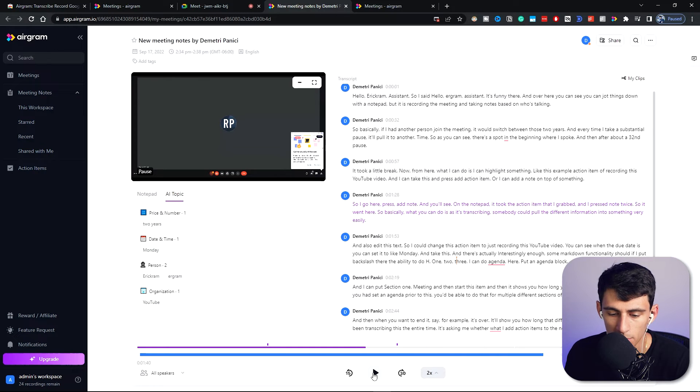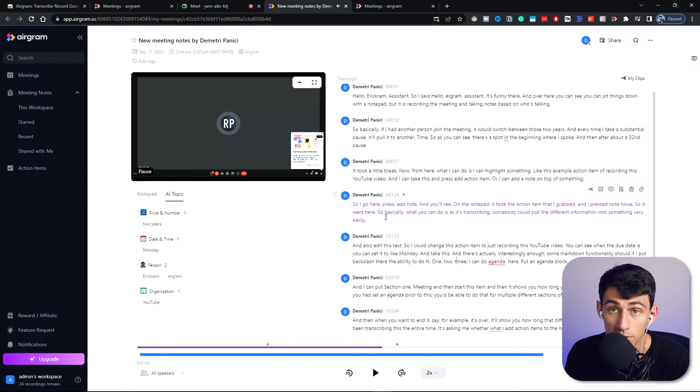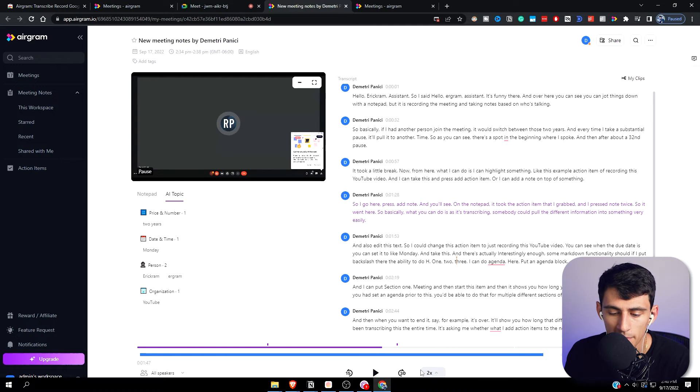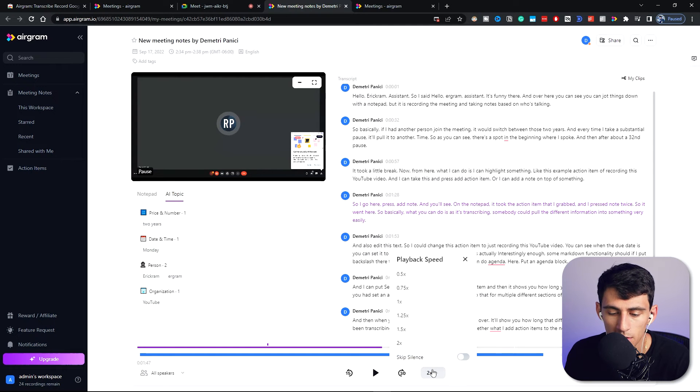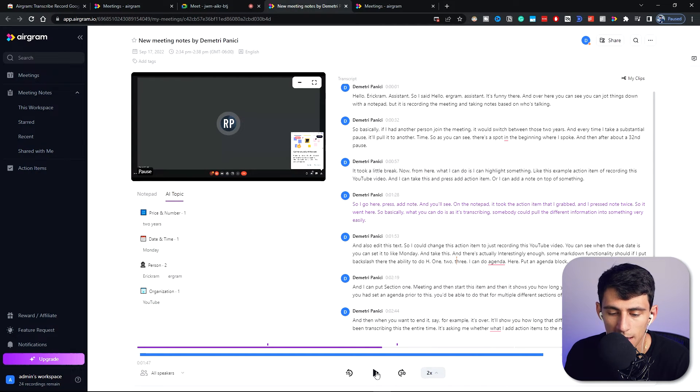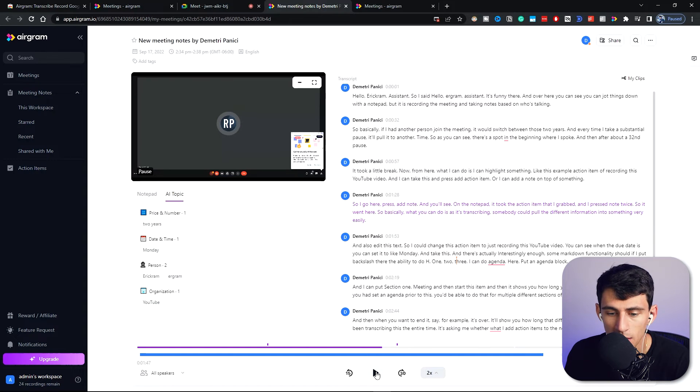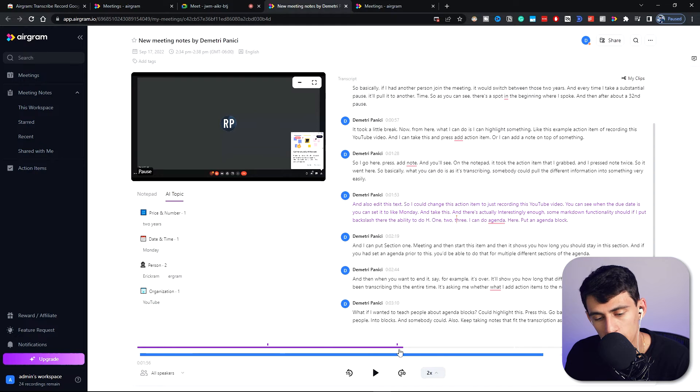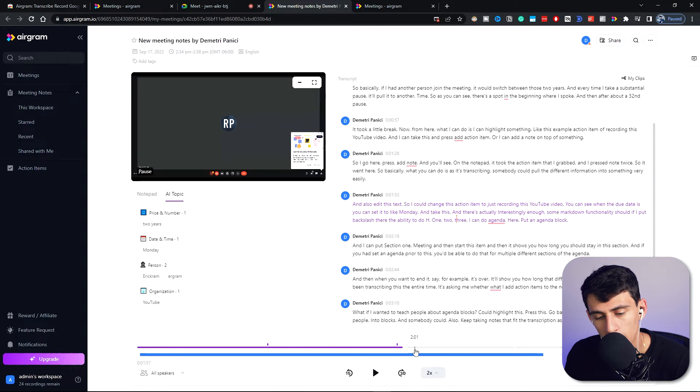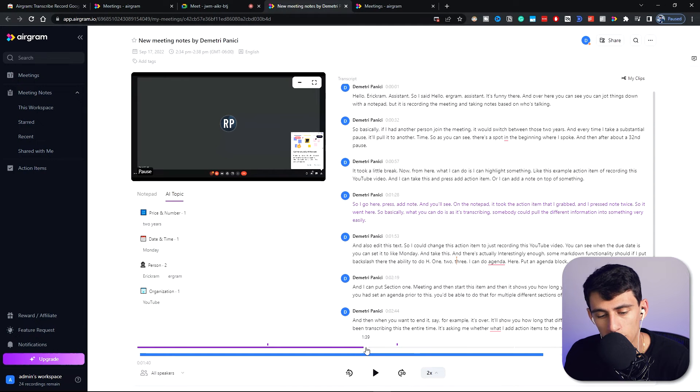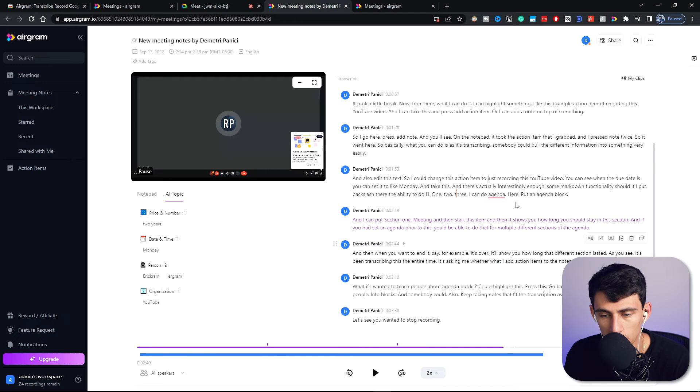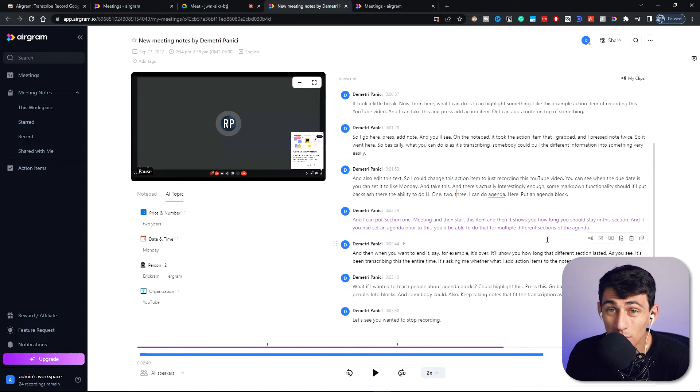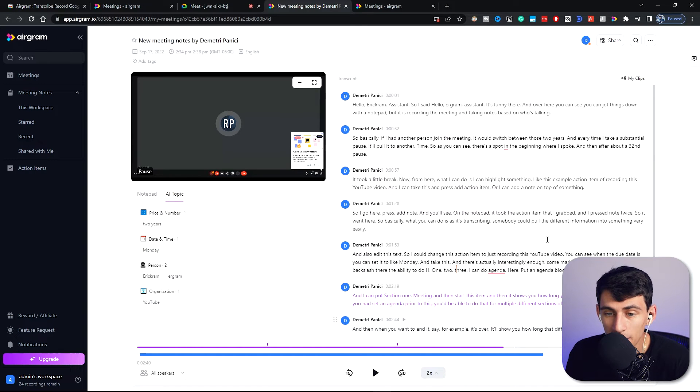But when it comes to date and time, it heard me say Monday when I talked about when I wanted to put the YouTube video. And then for your organization it did hear me say YouTube. And then there is a spot right here where you can play it back and you can cycle through the different timeline on this. You can change it to 1.5 speed, faster, slower. So say for example I put it on 2x and press play, you can hear me talk way too fast and also see what section I'm in.